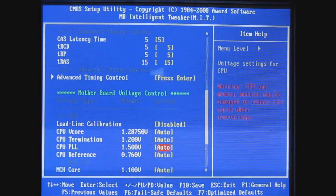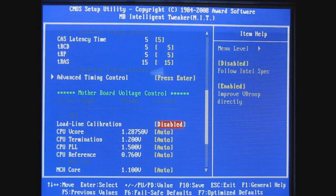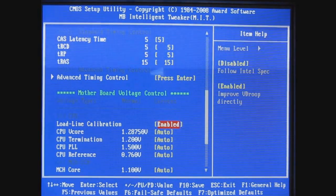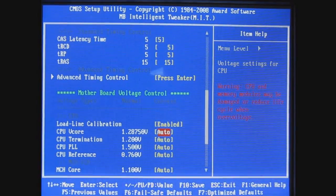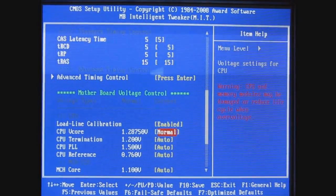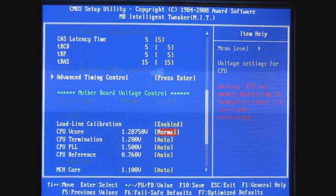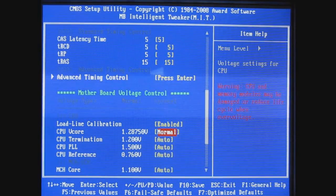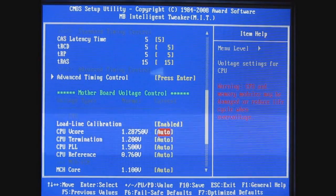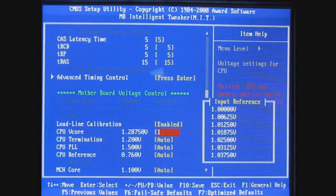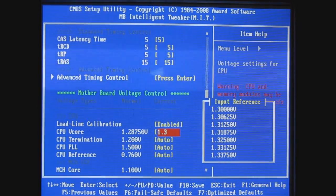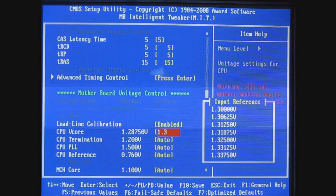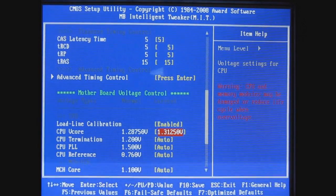On your voltages, the load line calibration you'd want to enable. That prevents V droop. On this small of an overclock you can probably get away with using Normal, and on the rest of the voltages I will use Normal. But just to show you that it's not a big deal, I am gonna go 1.3125 volts on my V core.